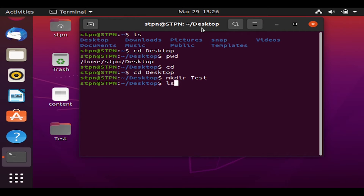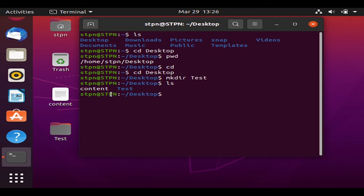If we type 'ls', we can see the contents of our Desktop directory, including the newly created test folder.